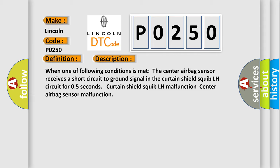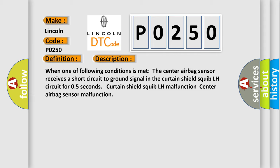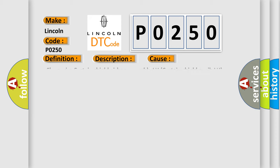This diagnostic error occurs most often in these cases: Floor wire, Curtain Shield Airbag Assembly LH, Curtain Shield Squib LH, Center airbag sensor assembly. The airbag reset website aims to provide information in 52 languages.